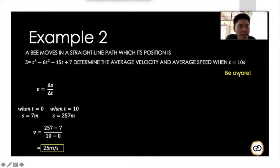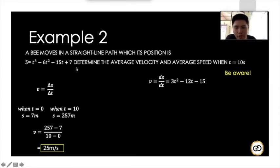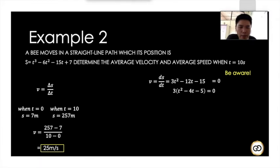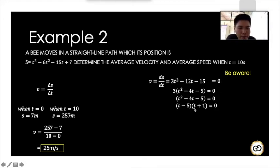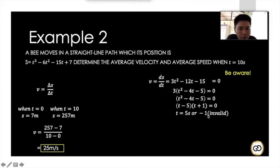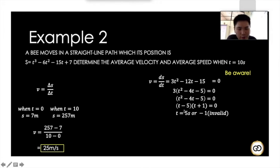Next we find the average speed. We must check for any change in direction. Differentiating s with respect to time gives v = 3t² - 12t + 5 (noting a correction: the middle term coefficient follows from the original function — set v = 0). Solving the quadratic gives t = 5 s or t = -1 s. Since negative time is invalid, we use only t = 5 s as the moment the direction changes.